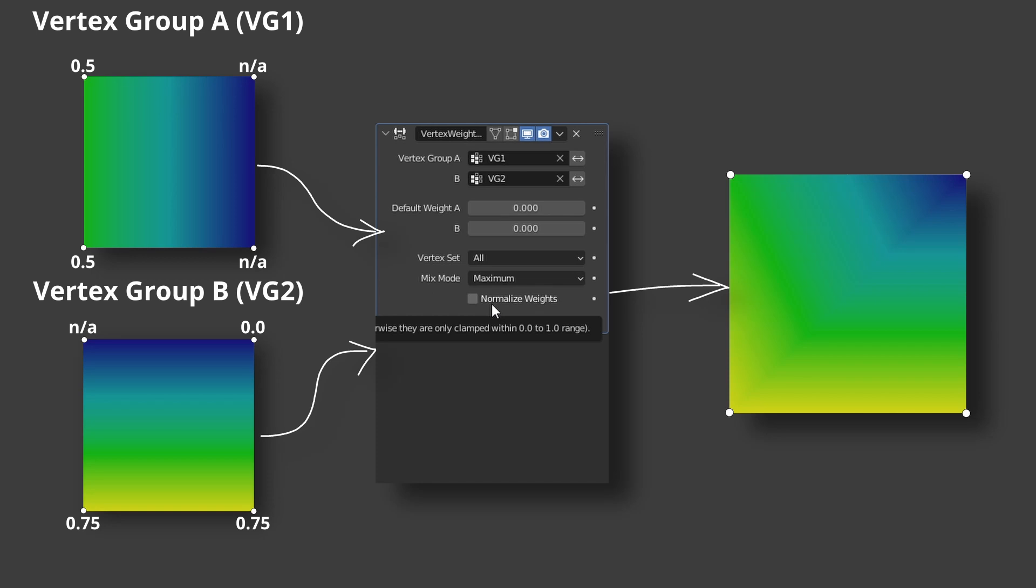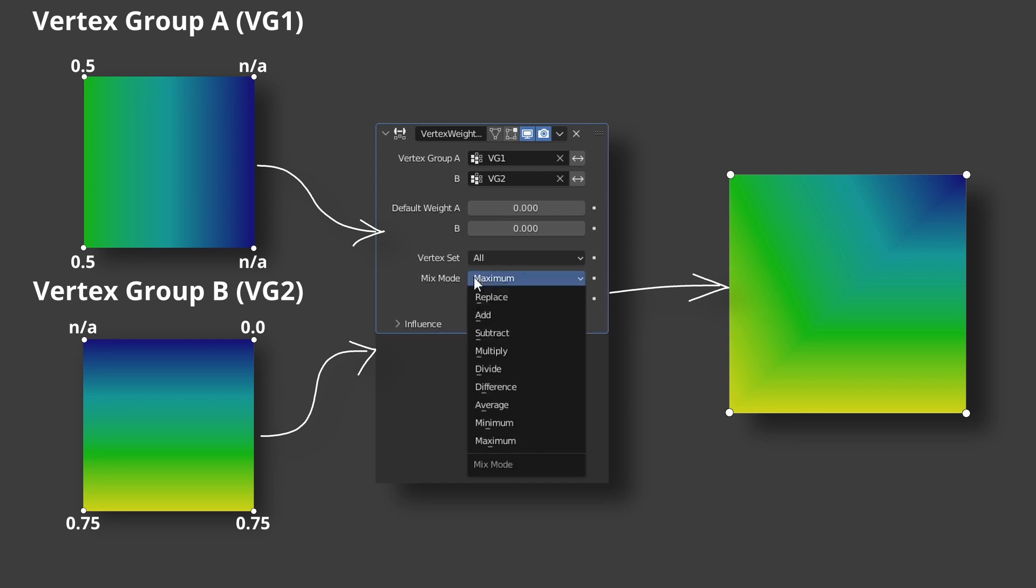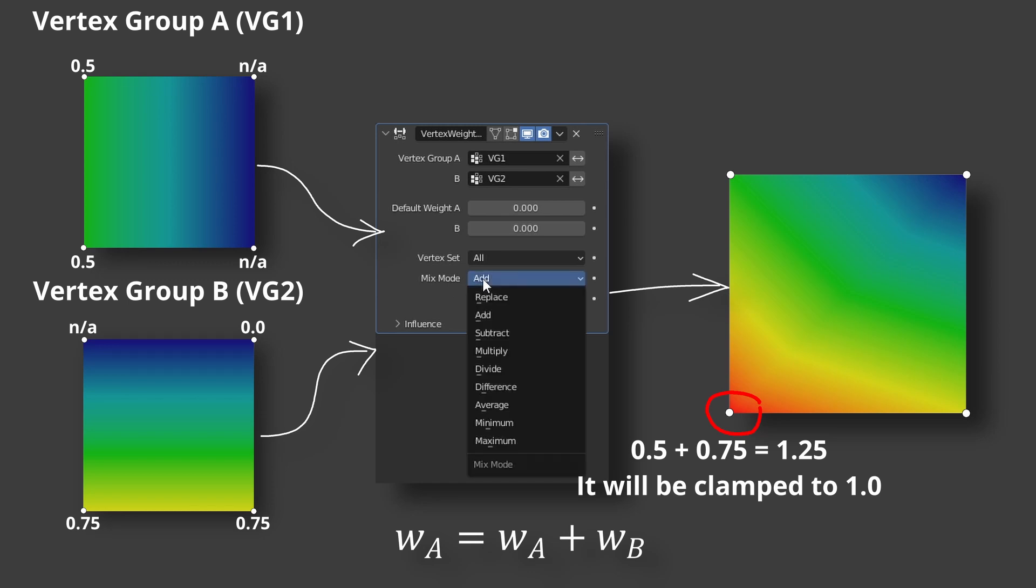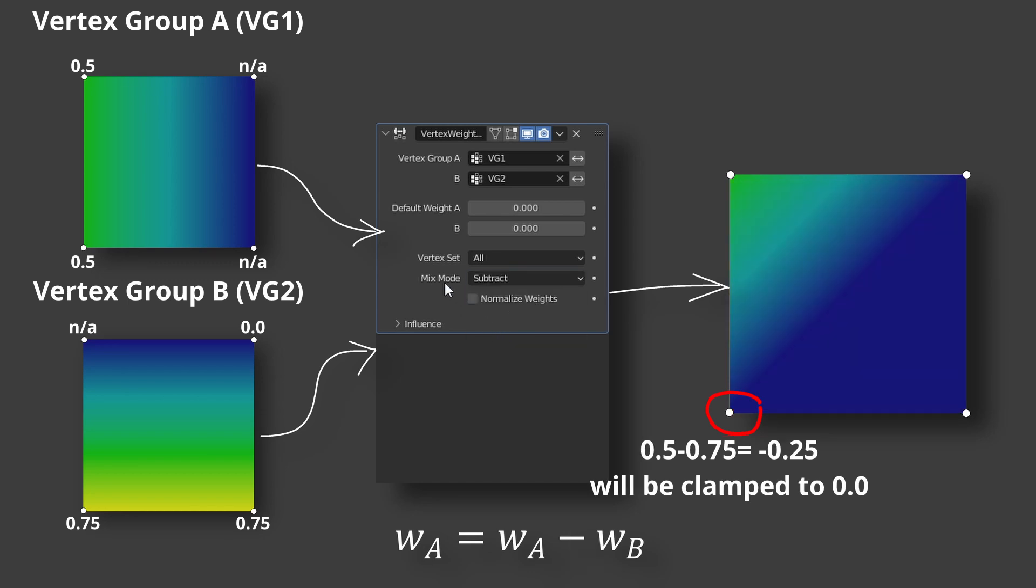If it is unchecked, the weights will be simply clamped. For example, let's add VG1 and VG2 weights. At this vertex, 0.5 plus 0.75 is 1.25. It is above the higher limit, so it will be clamped to 1. Or if we will subtract 0.75 from 0.5, it will be minus 0.25. The result is below the lower limit, so 0 will be assigned.